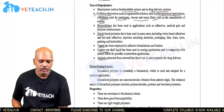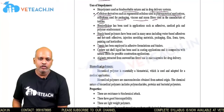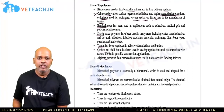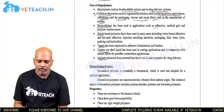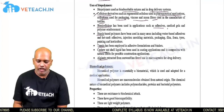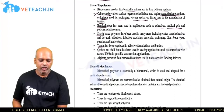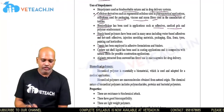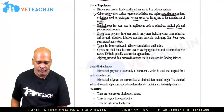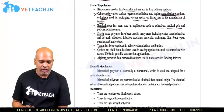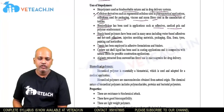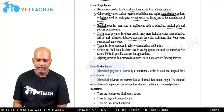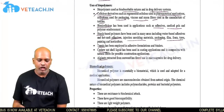Hemicellulose is mainly used in industrial applications such as adhesives, manufacturing of medical gels, and polymer reinforcement. Starch-based biopolymers can be used in manufacturing adhesives, injection molding materials, packaging, film, foam, tires, painting, and horticultural industries.